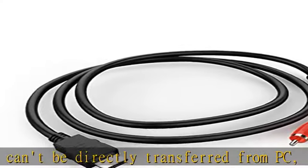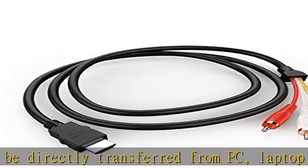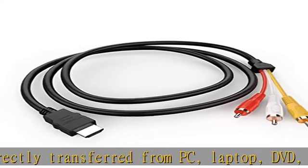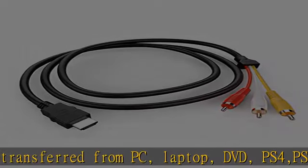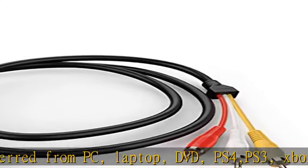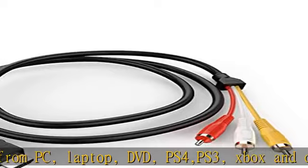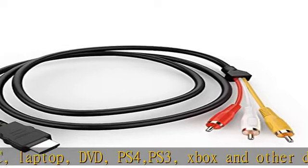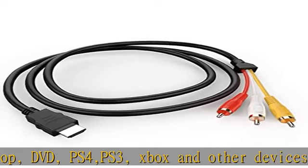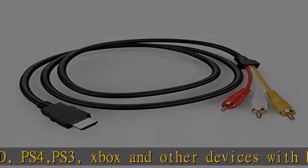HDMI to RCA cable is designed to connect and transfer signals from HDMI port to RCA port. Transfers uncompressed digital audio or video files in high definition.